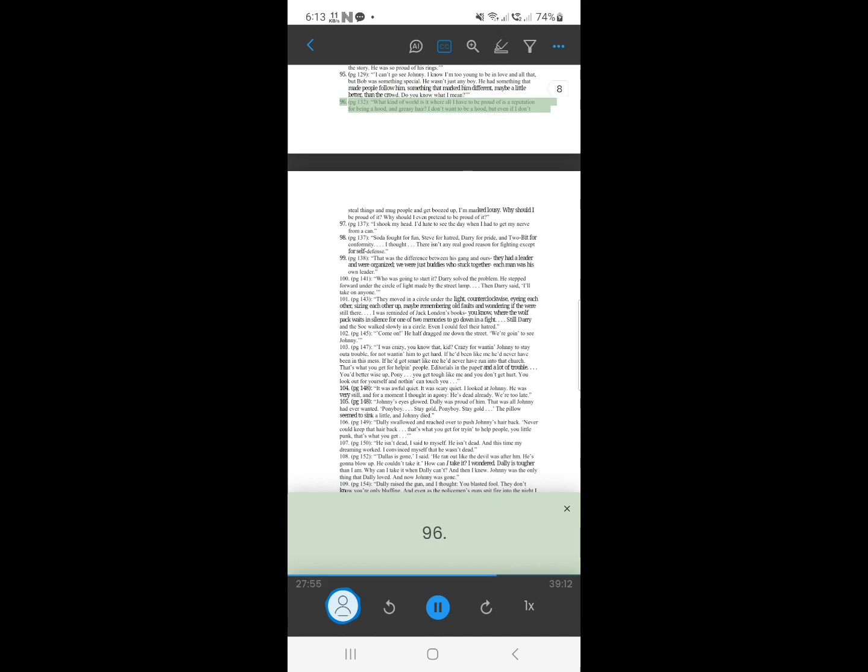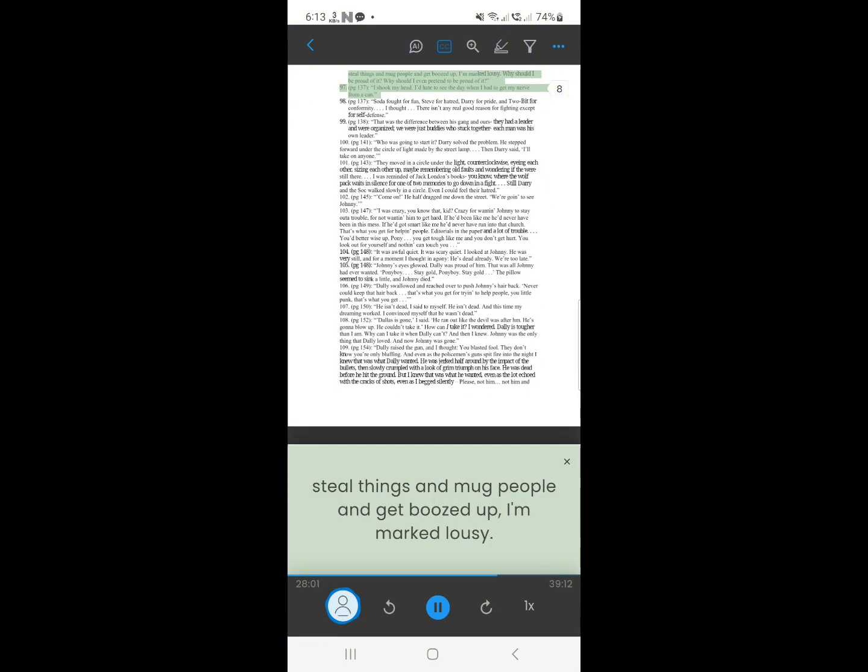95. What kind of world is it where all I have to be proud of is a reputation for being a hood, and greasy hair? I don't want to be a hood, but even if I don't steal things and mug people and get boozed up, I'm marked lousy. Why should I be proud of it? Why should I even pretend to be proud of it?